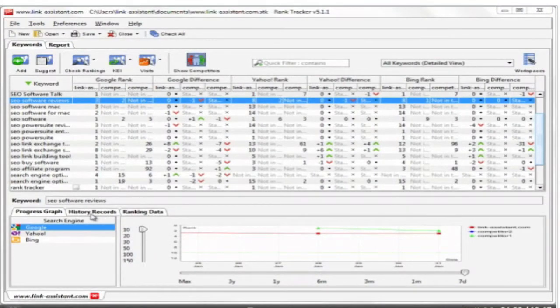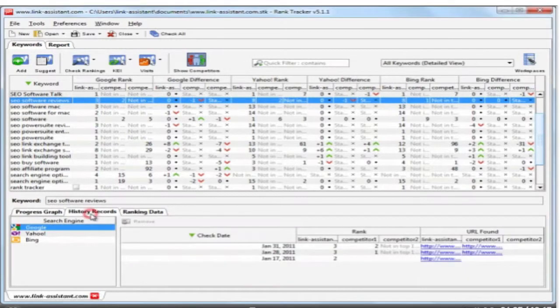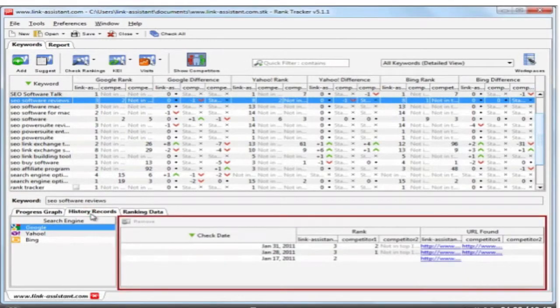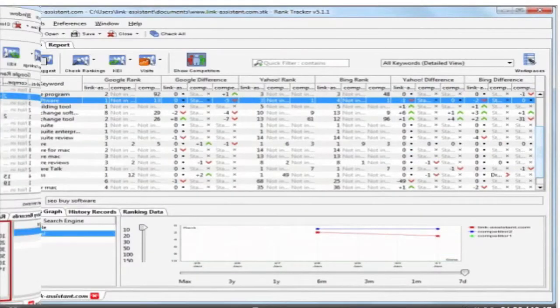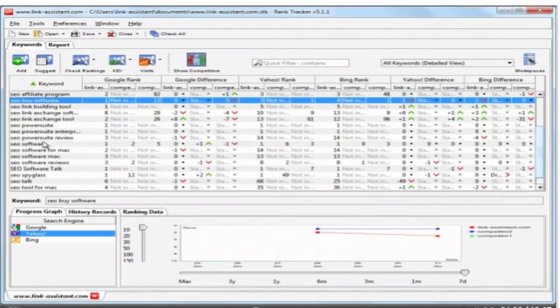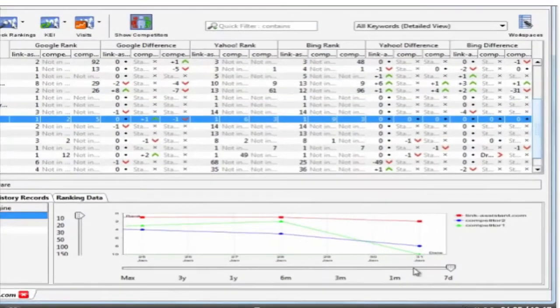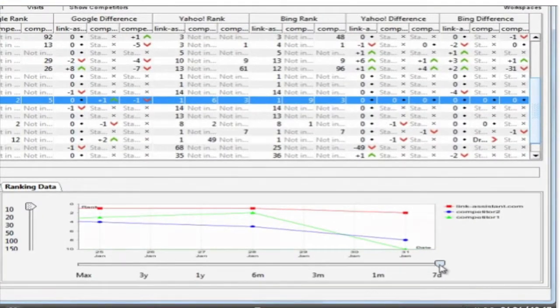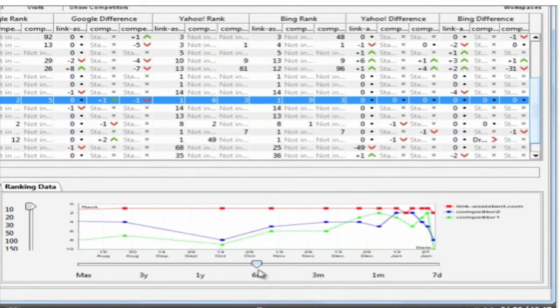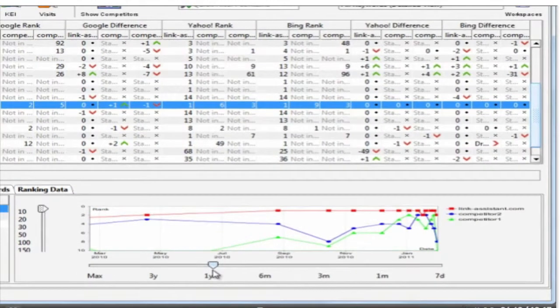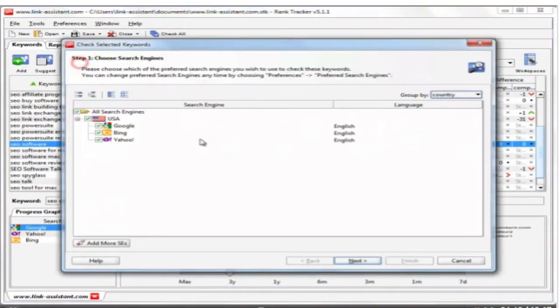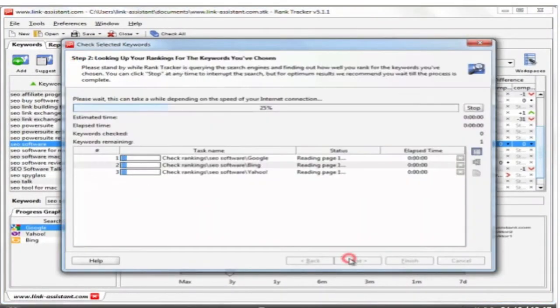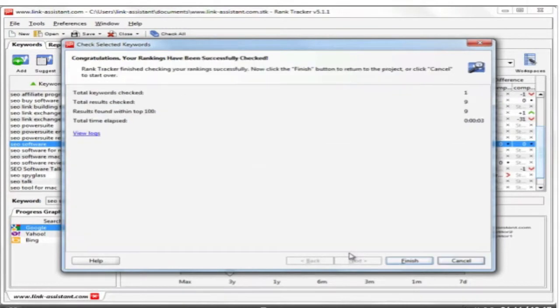Rank Tracker gets even more useful in the long run because it keeps history of all your rankings checks. You get the whole picture of the ranking progress in a table chart or in nice visual graphs. Select a keyword, the search engine, and here are all the ups and downs in the rankings over the past week, month, 3 months, half a year, and so on. Each time you click the check button to update the rankings, Rank Tracker draws new points on the graphs.